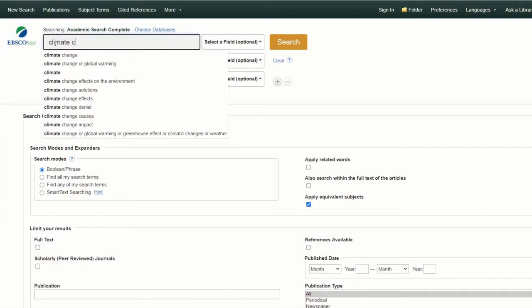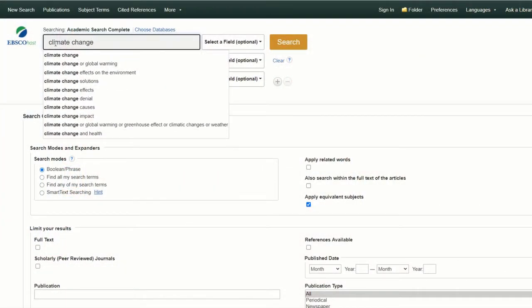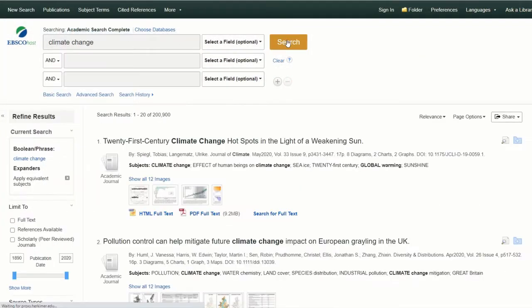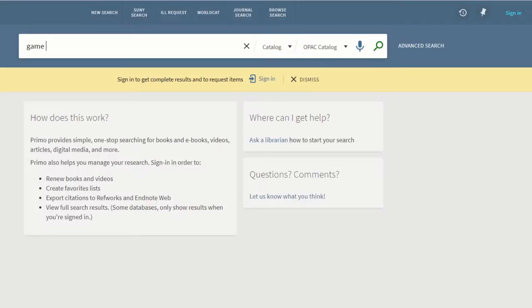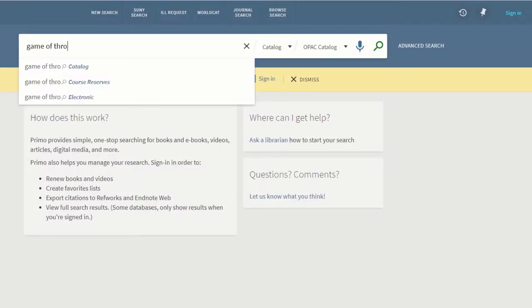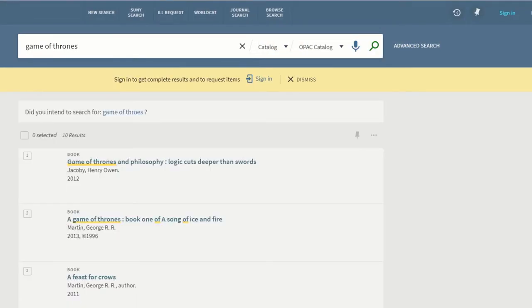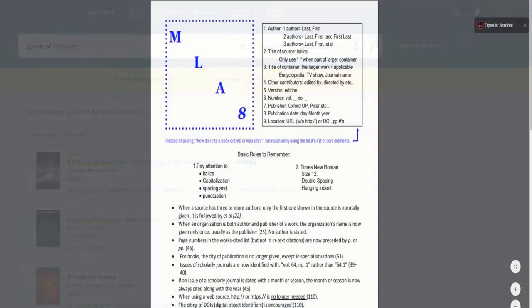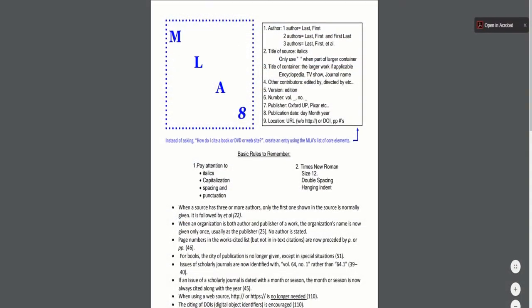Some of the subjects we'll cover are locating academic journal articles, searching the catalog for books, and properly citing your sources.